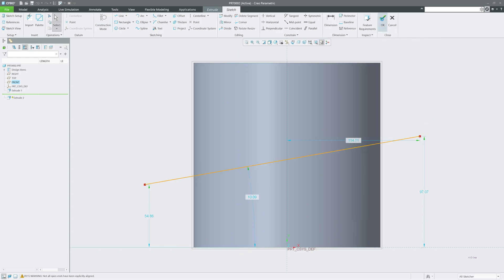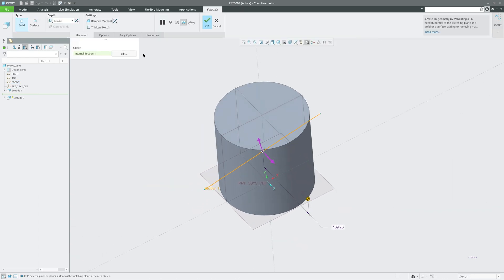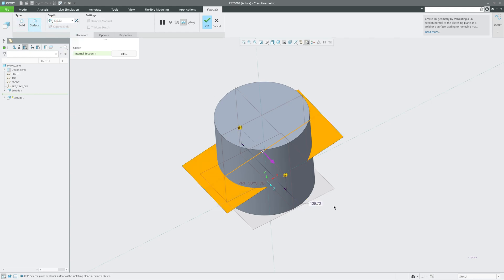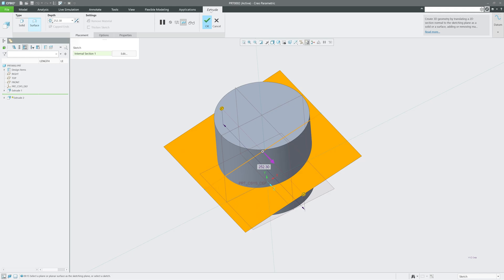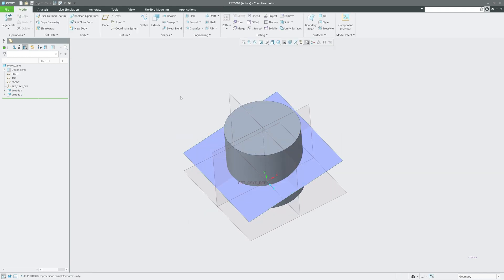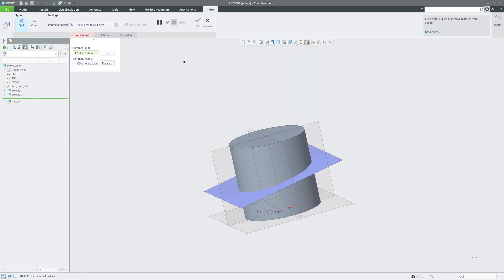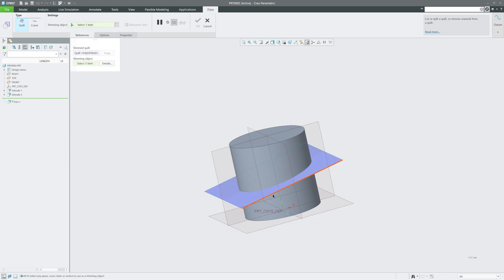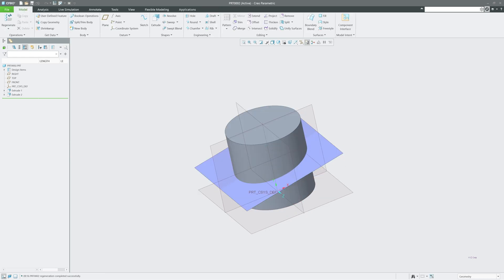Here I already have a solid geometry created. Let me make it symmetric, then select the surface. If I try to trim it, I may be able to select the trimming quilt, but when I try to select the trimming object, there is no option — so this is one drawback.